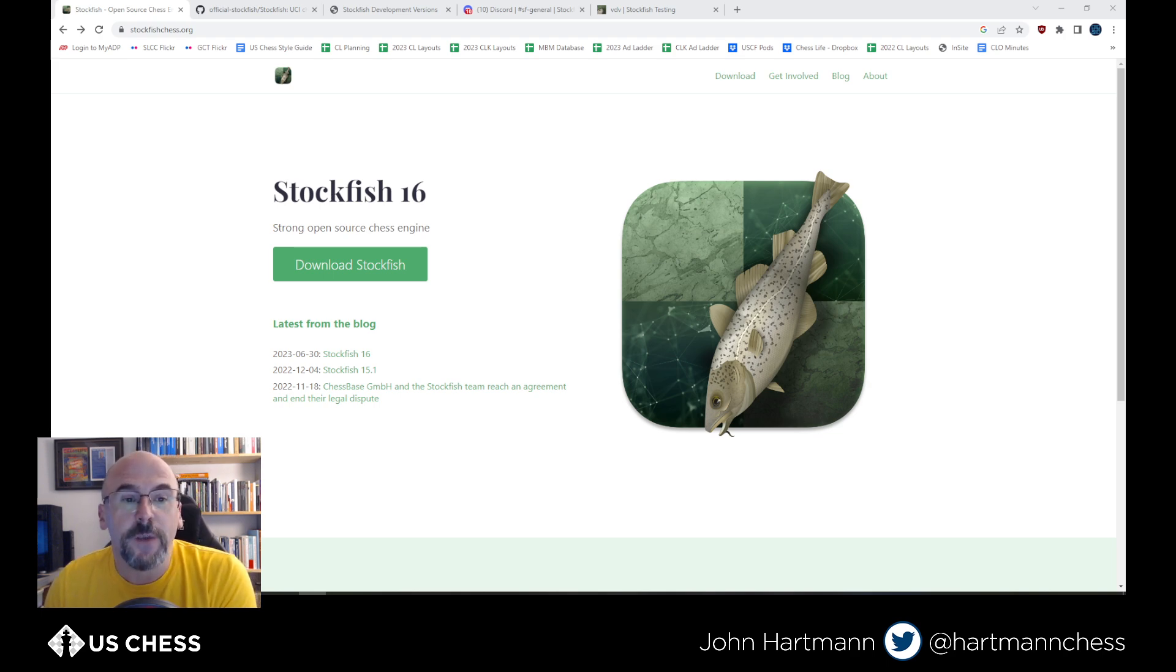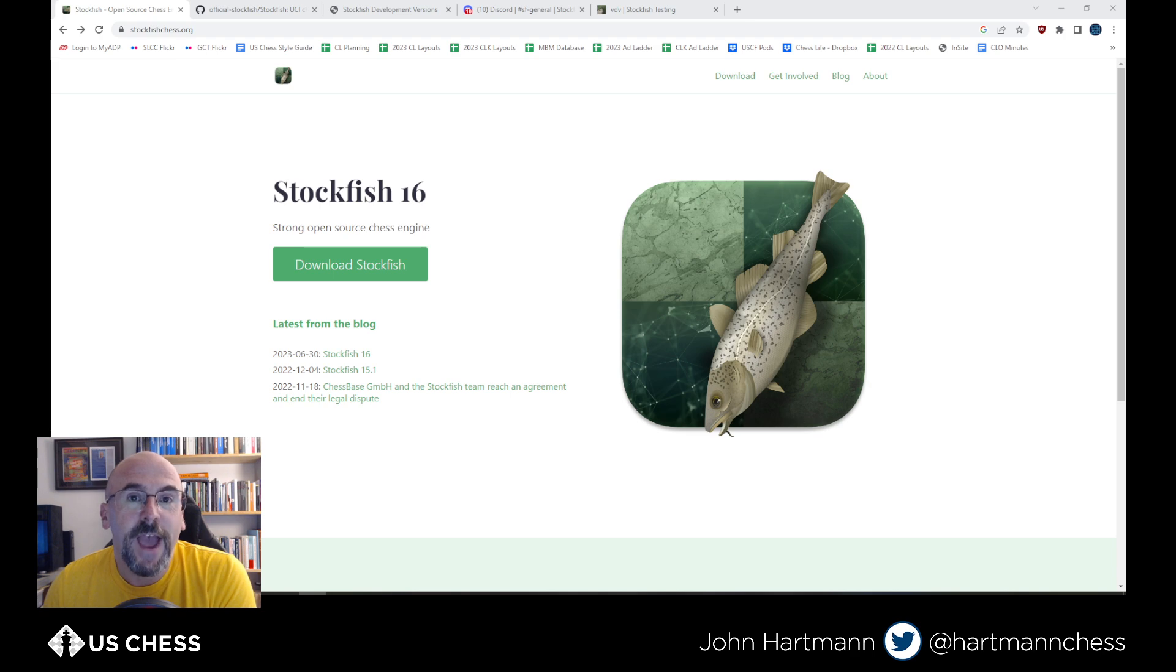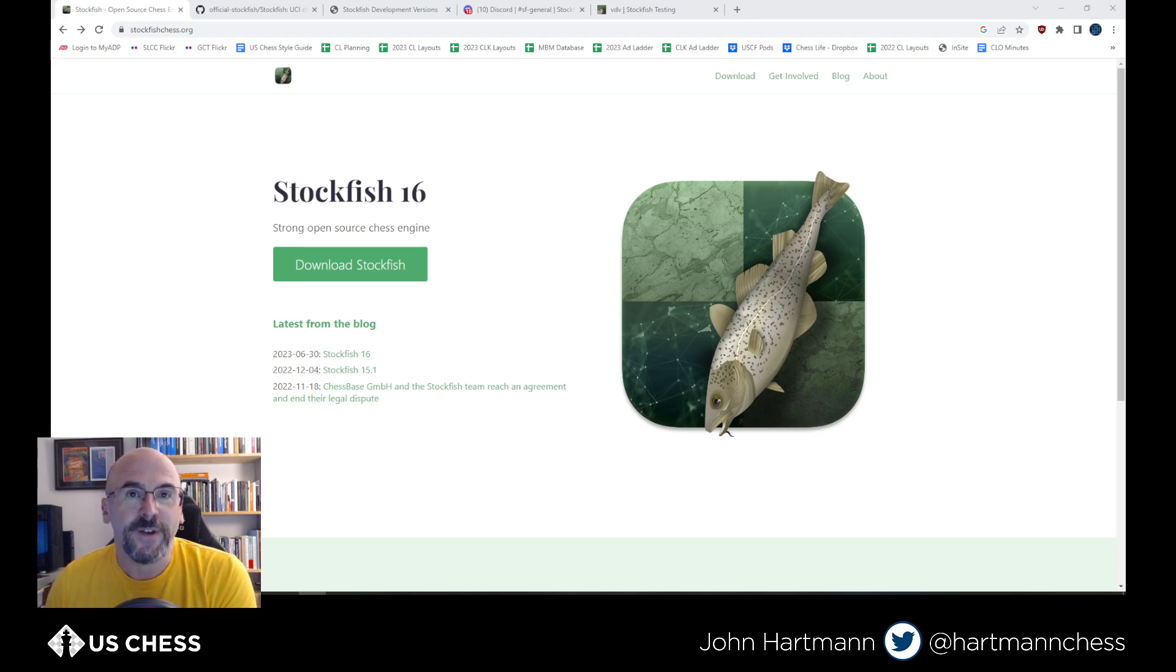Stockfish 16 is out. So what I want to do today is very briefly take a look at the changes that are in Stockfish 16, show you where to get it, what to get, how to install it, and then take a very brief look at how it's different in a couple of important ways than Stockfish 15.